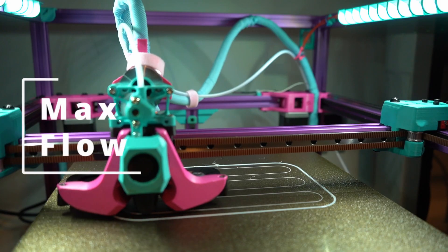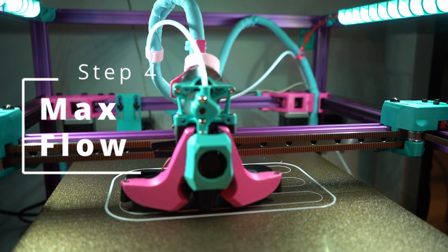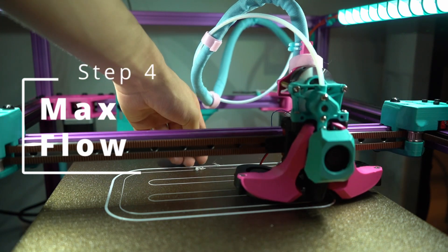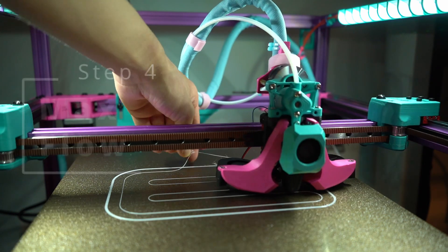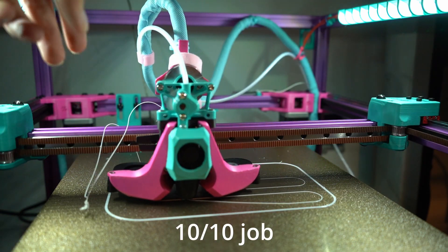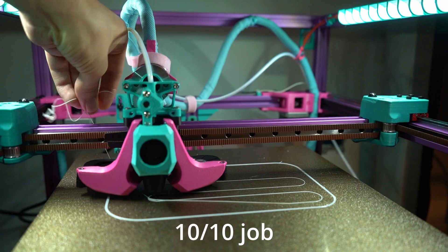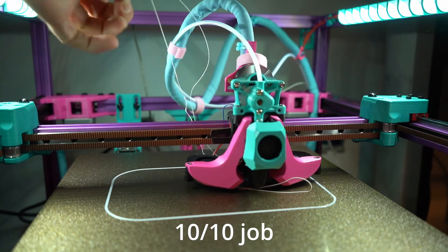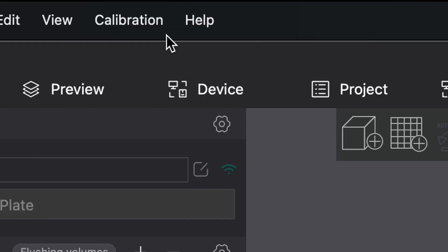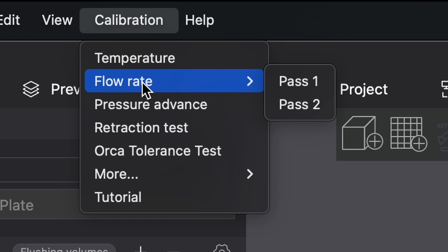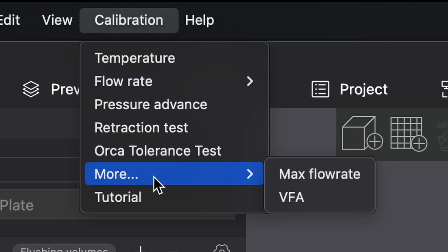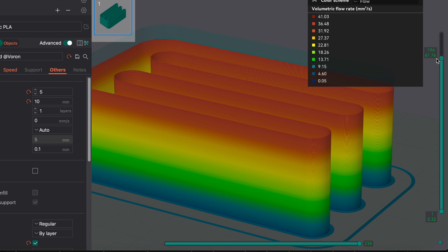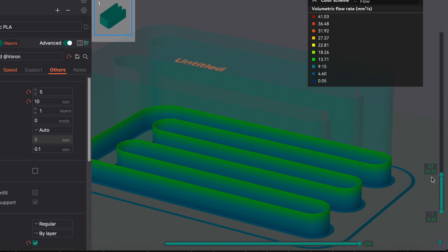In order to figure out how fast we can print, we need to find the maximum flow of our printer's hotend. Thankfully, this process is quick and easy to do. In fact, there's a dedicated button for it in OrcaSlicer. As you can see here, as the part gets taller, it requires more and more flow to be printed properly. All we need to do is print this file and record at what height the filament starts under-extruding.